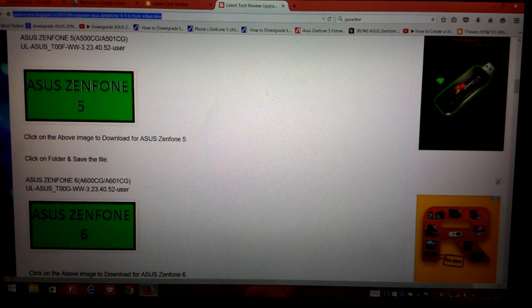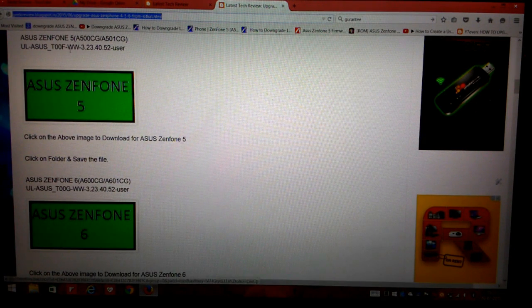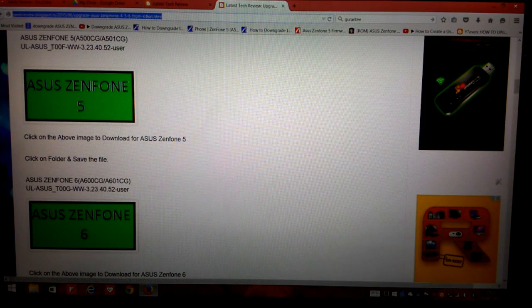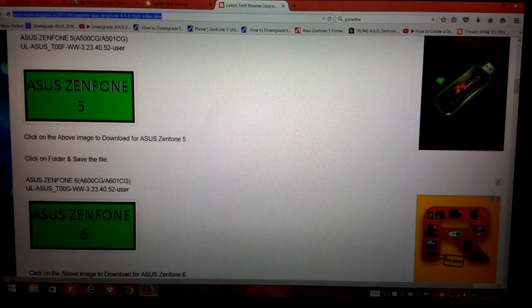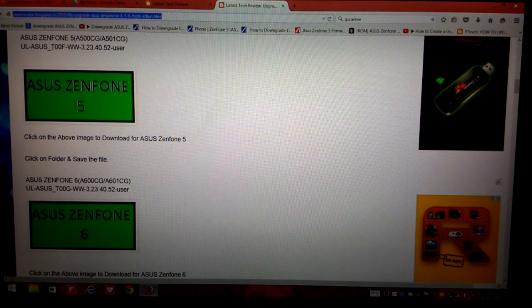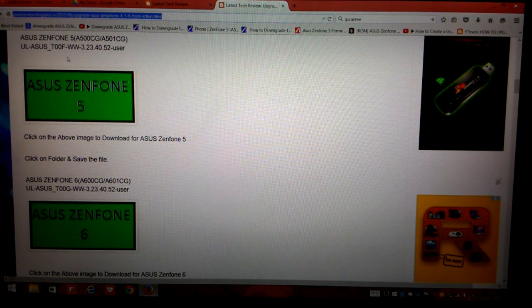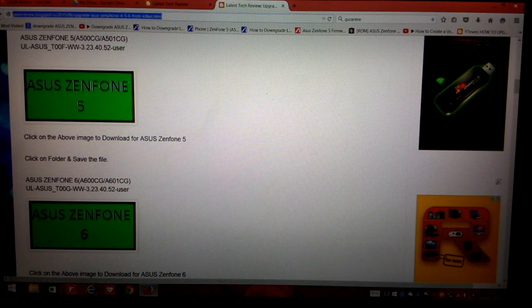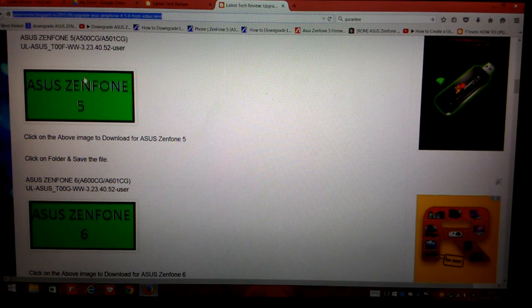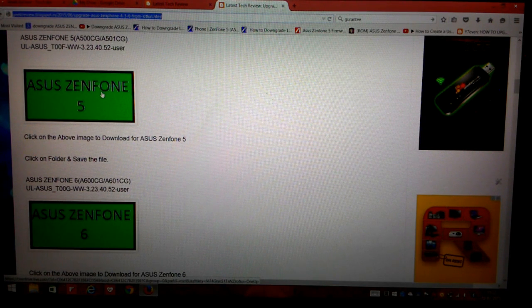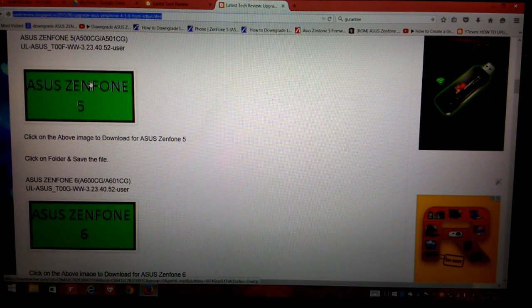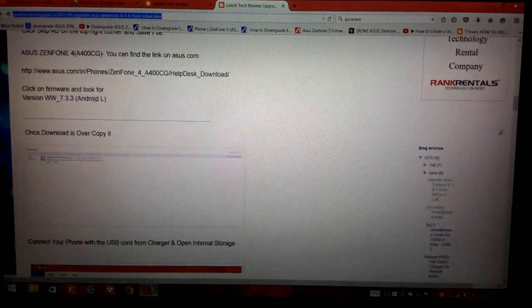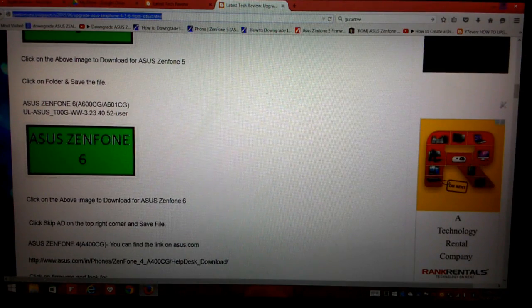As I have clearly mentioned, Asus Zenfone 5 A500CG as well as A501CG, both models use the same firmware. Many people have contacted me asking that the file I offered on my blog is for T00F but their phone has a model number of T00J. It works for both - the firmware works for both versions, so just be rest assured.